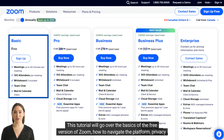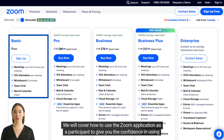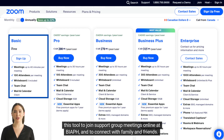This tutorial will go over the basics of the free version of Zoom, how to navigate the platform, privacy settings, and tips and best strategies. We will cover how to use the Zoom application as a participant to give you the confidence in using this tool to join support group meetings online at BAEF and to connect with family and friends.